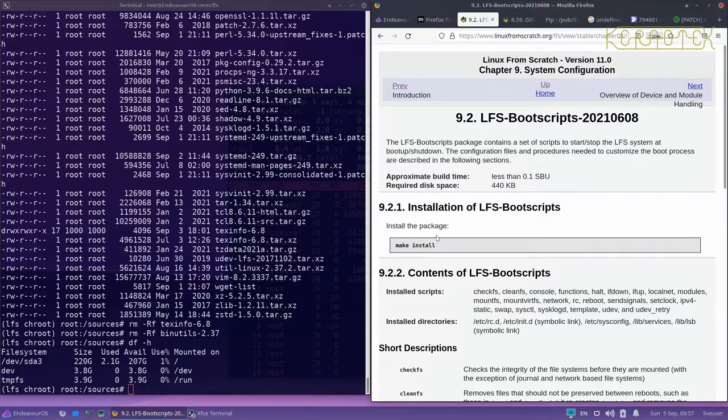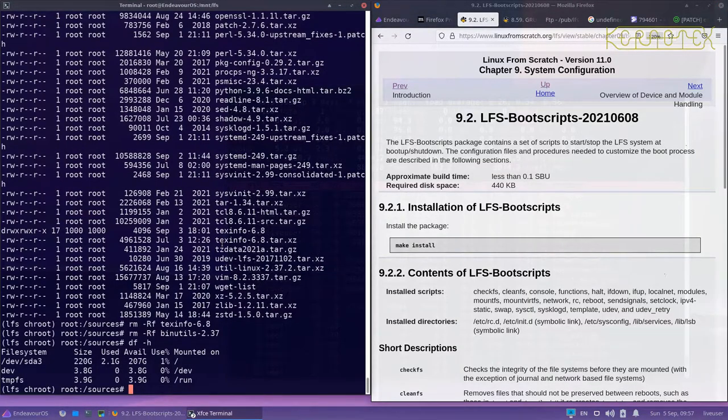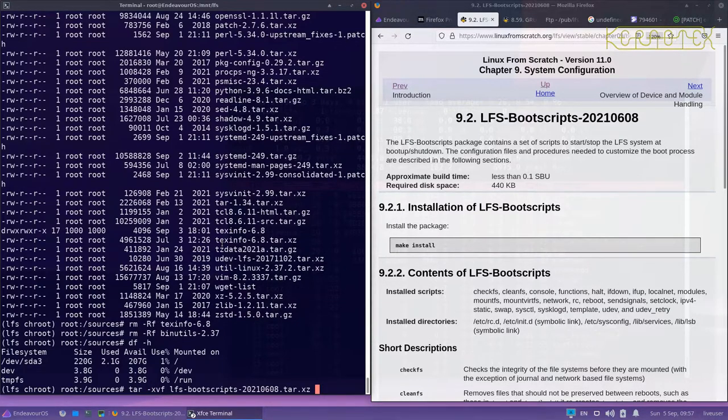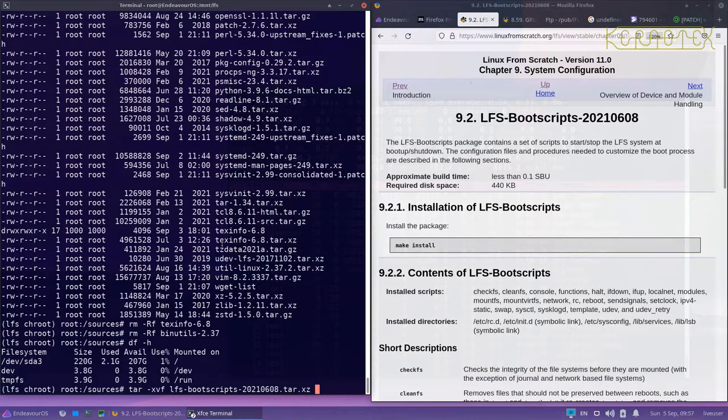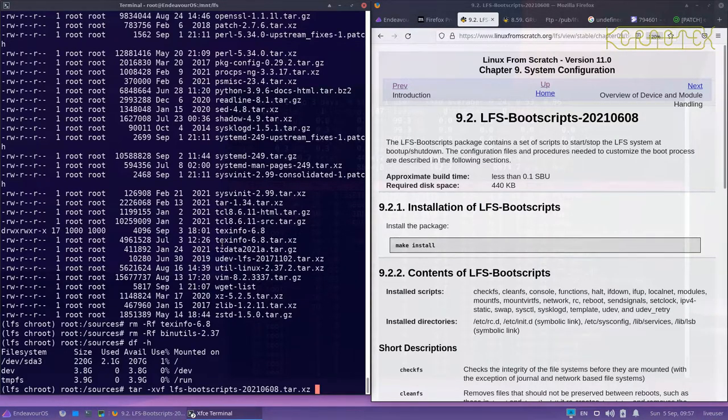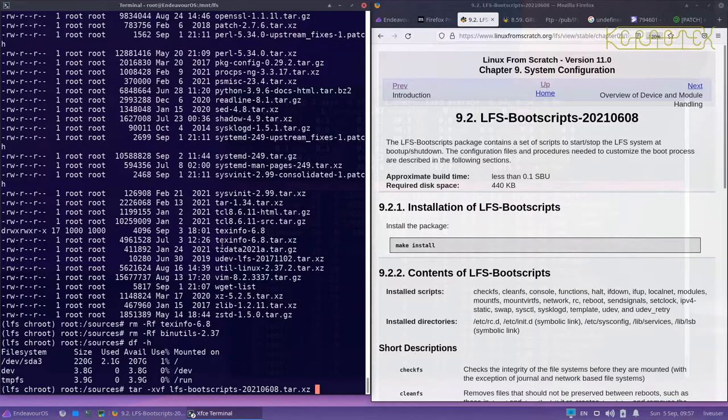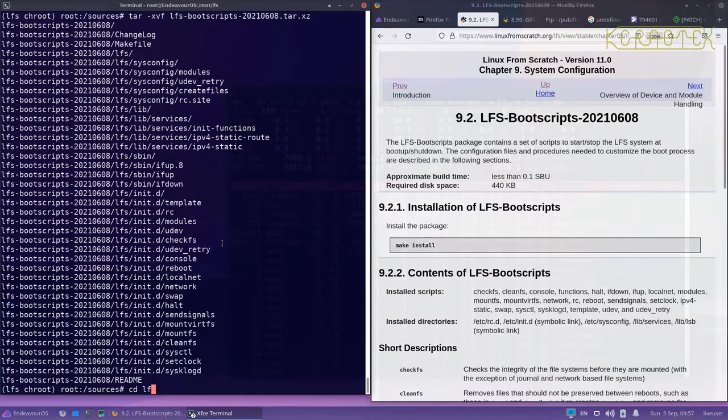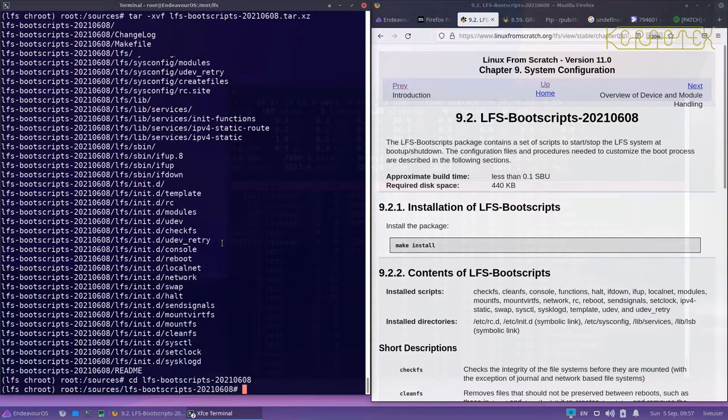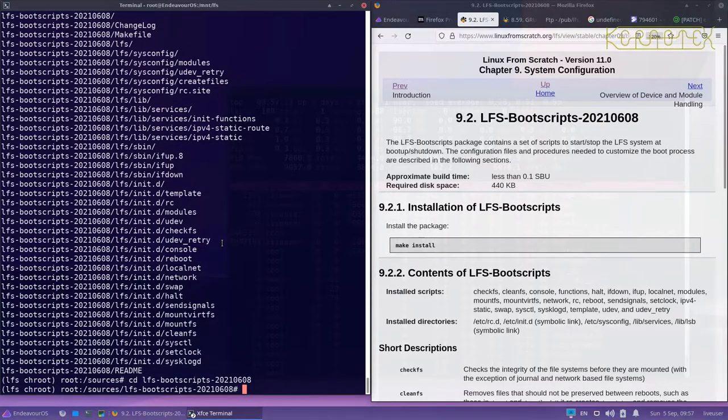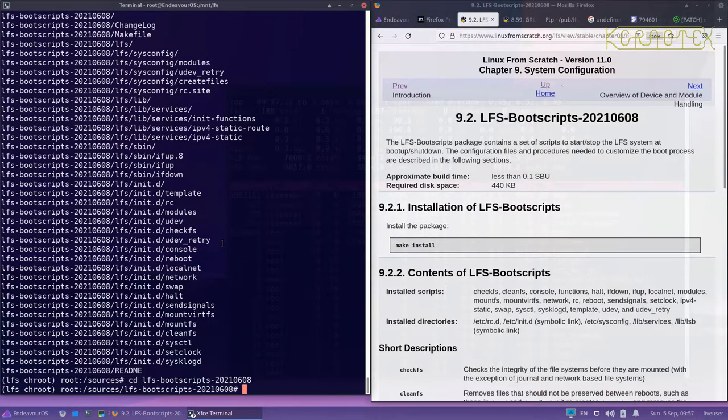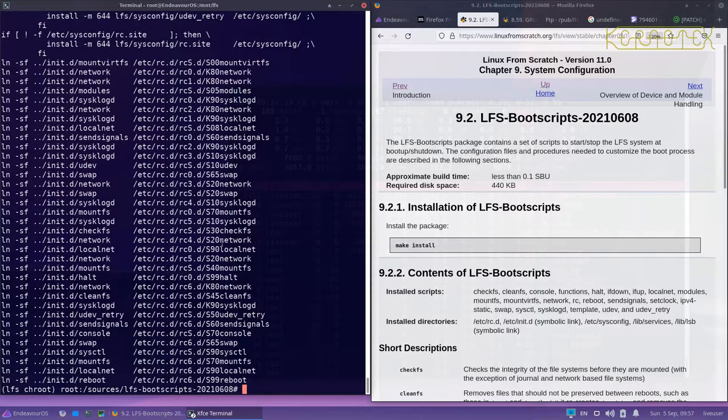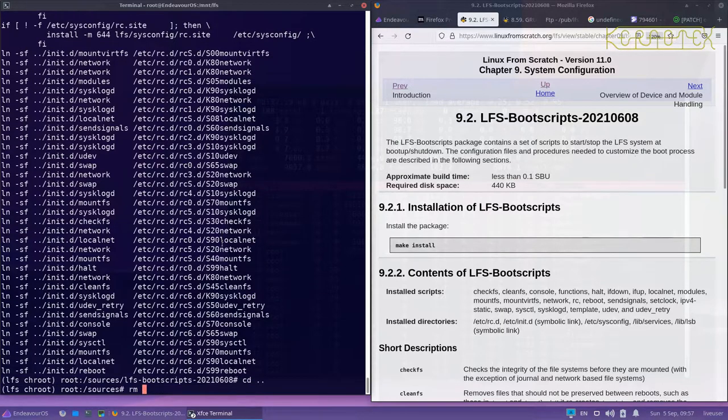The first thing we've got to do is install some boot scripts. The LFS team have kindly created some for us. Extract this file LFS-boot-scripts, there's a date after it that changes every now and then. This last one's from June but it's the most recent one, so it's fine for LFS 11. All we do with this is make install and that's done, we can tidy that up.